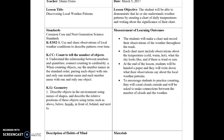The way I plan on measuring this is by having them create their own chart and then write their own observations. They have to write down what the temperature feels like, what the sky looks like, and as many observations as they can. At the end of the lesson, students will be handed a paper and write down what their observations say about local weather patterns.